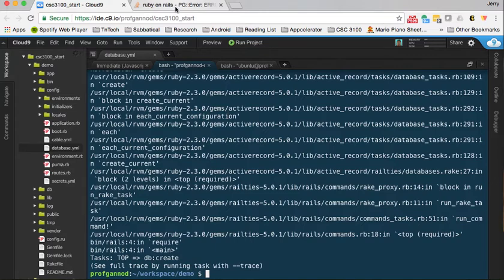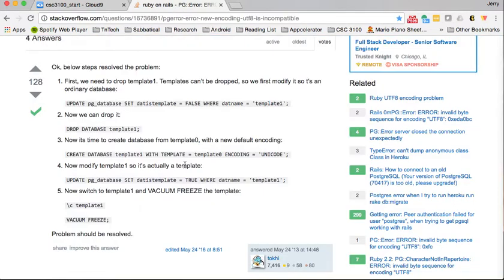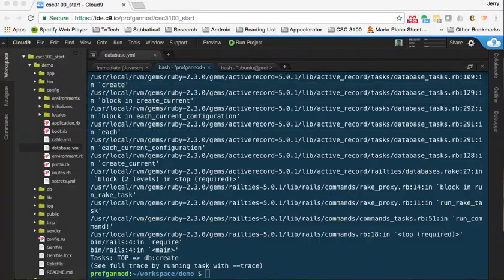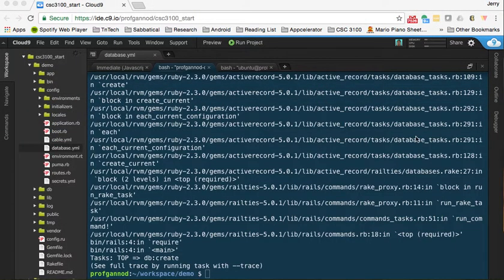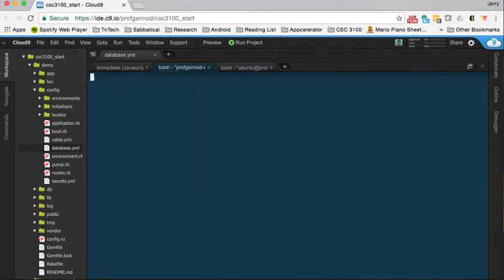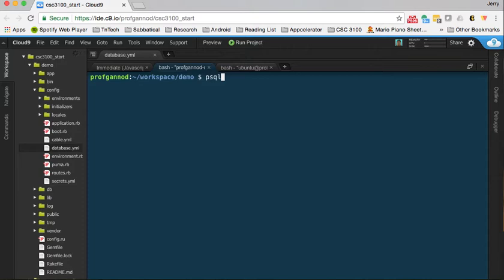We obviously want to fix this in order to be able to use the UTF-8 encoding, which is desirable in this case - actually, in most cases. So I need to follow the things that are described on the Stack Overflow page. First thing I need to do is start up the PostgreSQL database with psql, and then I'm going to use those commands.